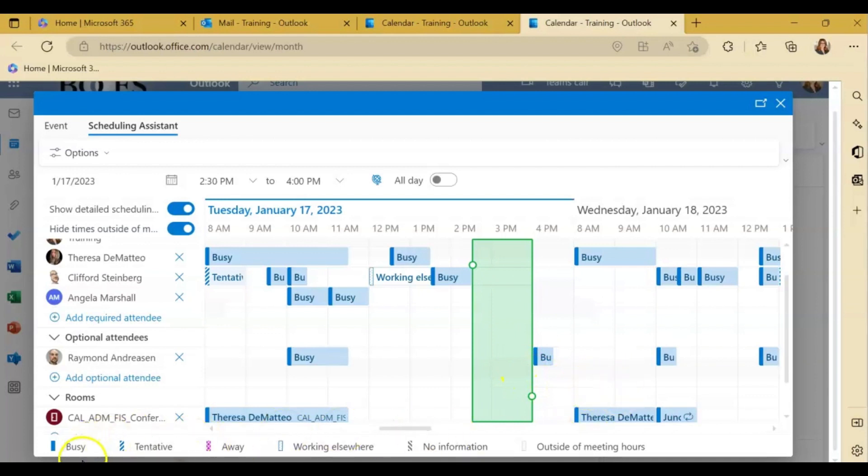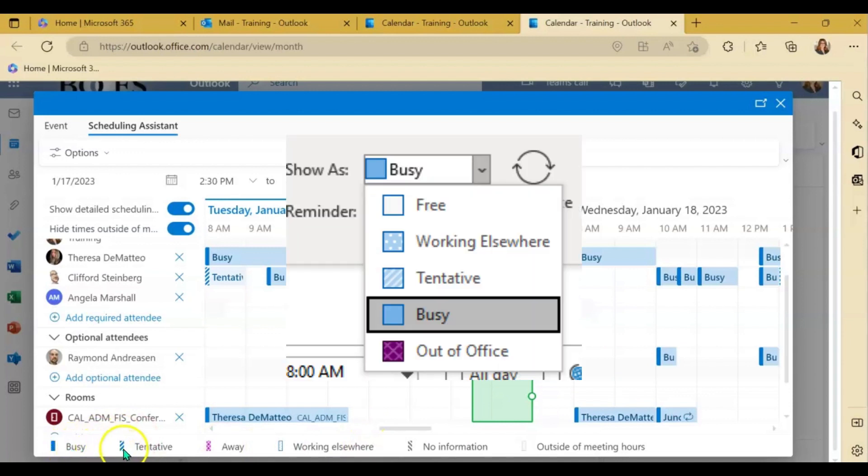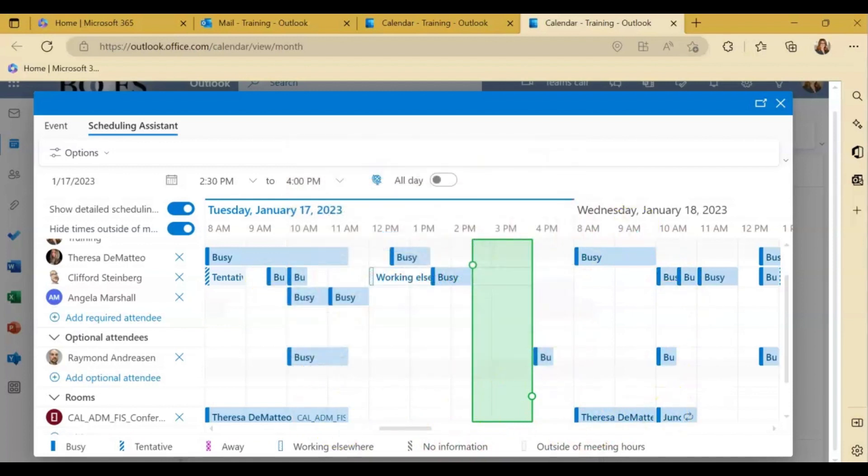And just like in the desktop application, if you come down to the bottom here you will see the different color codes to let you know what everybody's schedule is referring to.